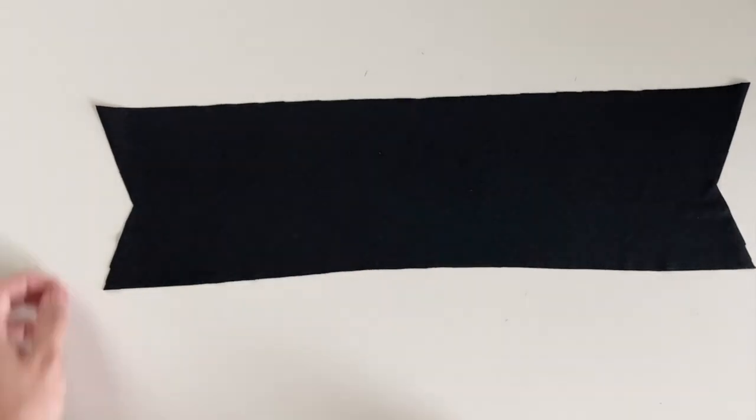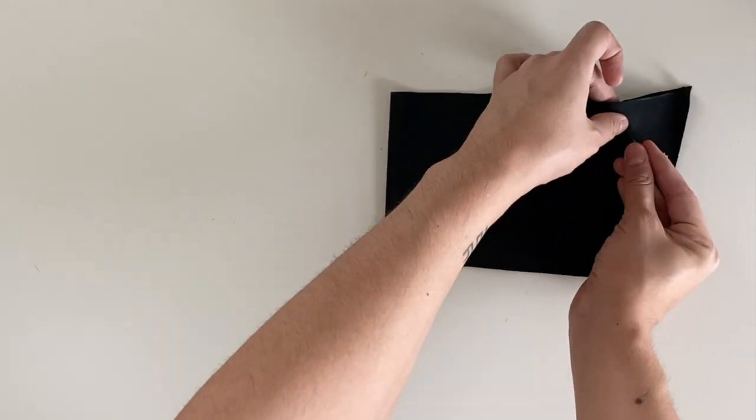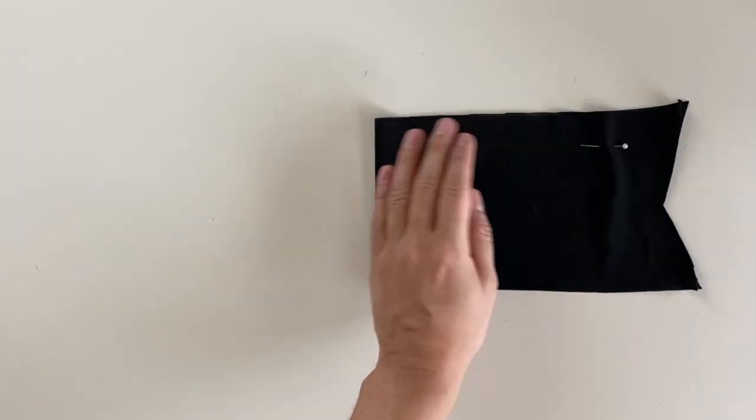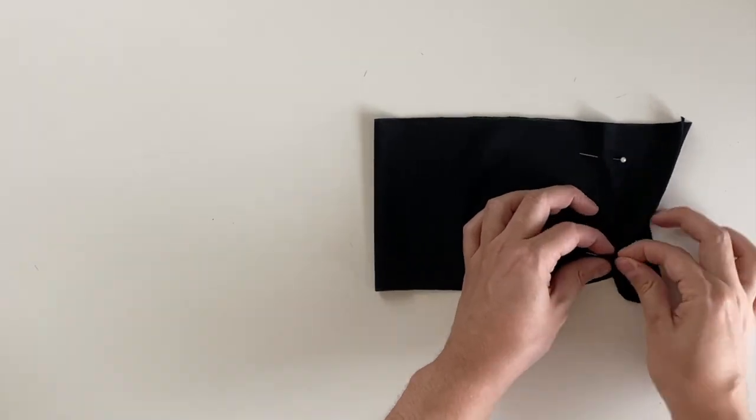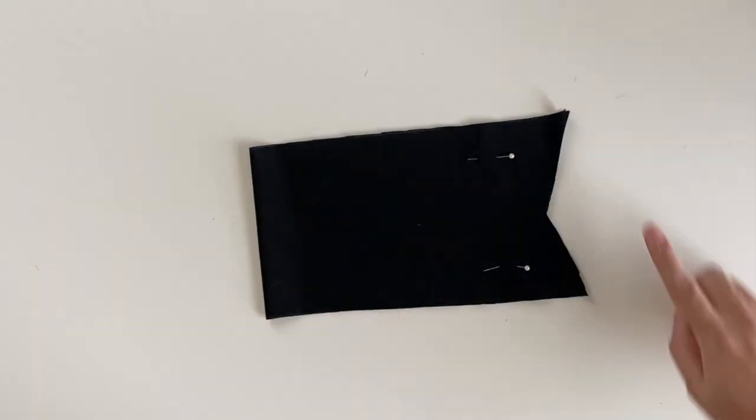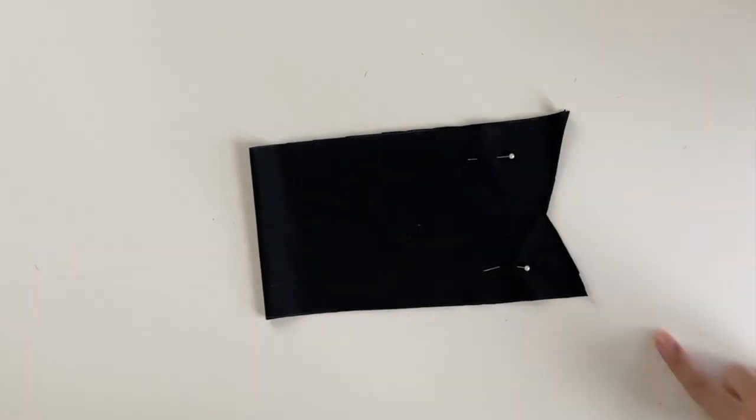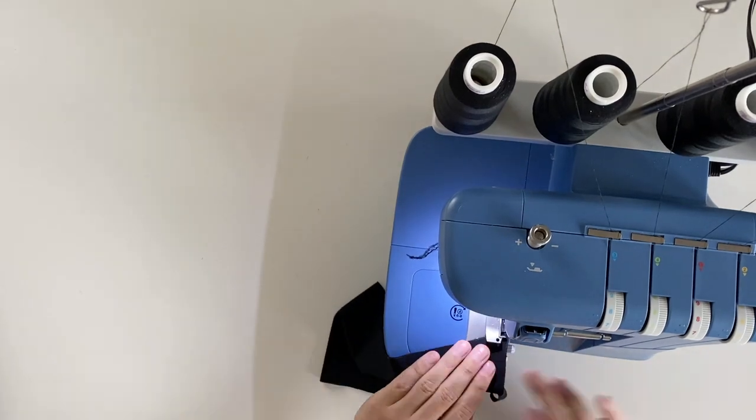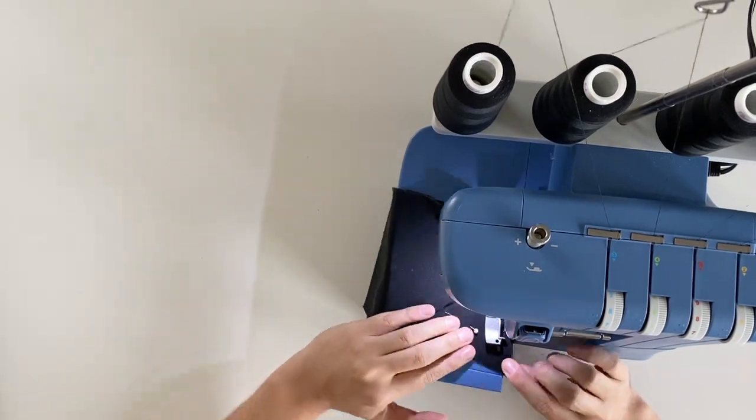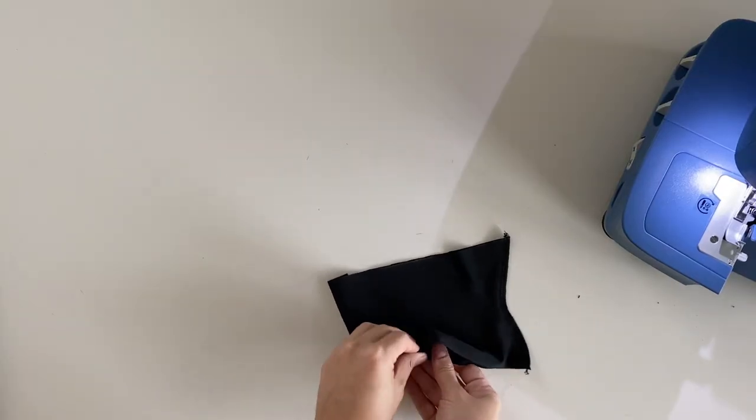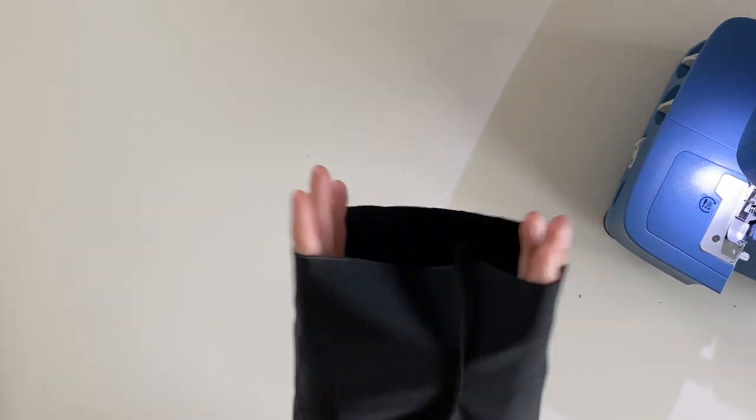We can now work on the collar. Simply fold the collar horizontally in half, right sides of the fabric facing each other, and serge the ends together along this angled end. You can then fold the collar vertically in half, right side out.